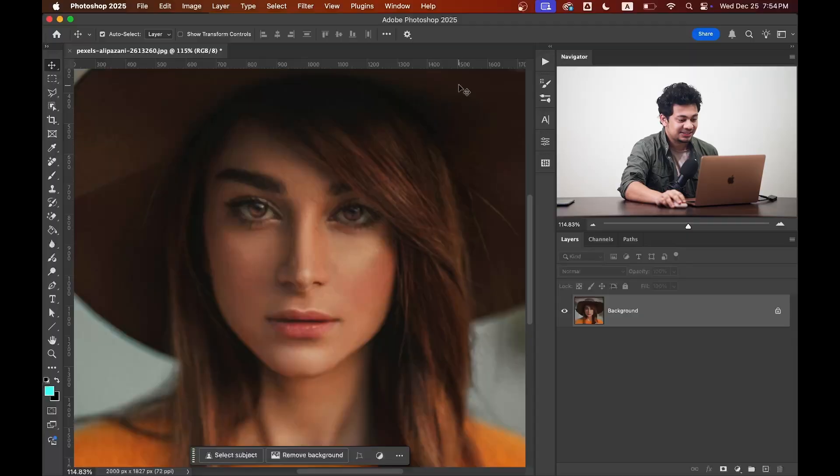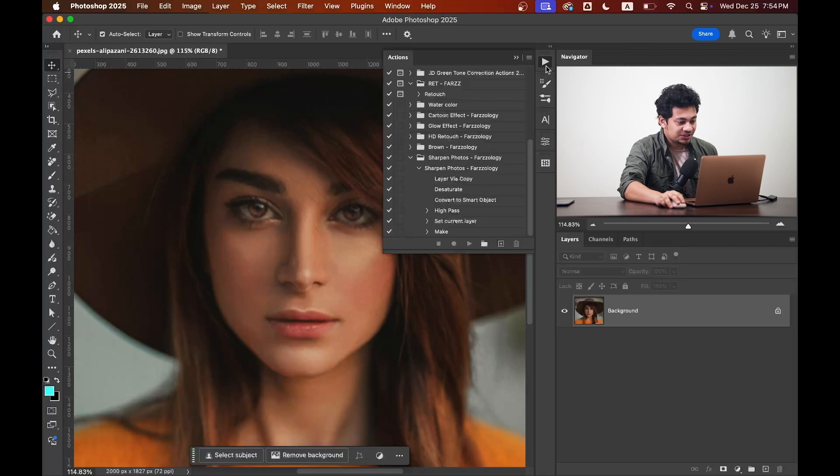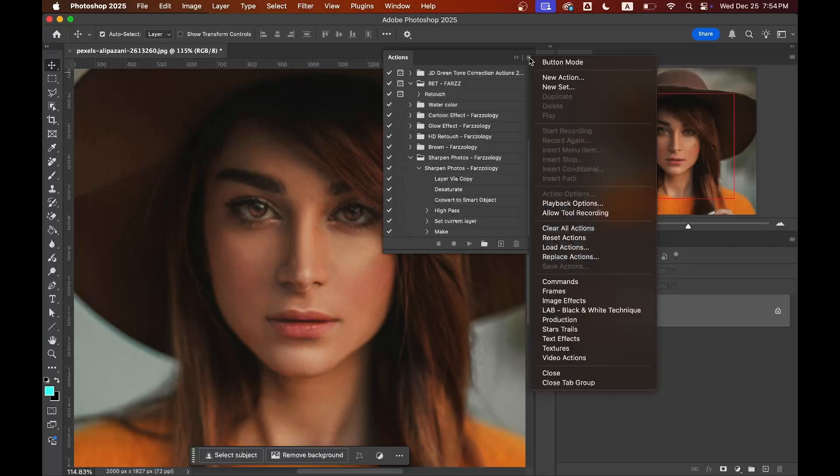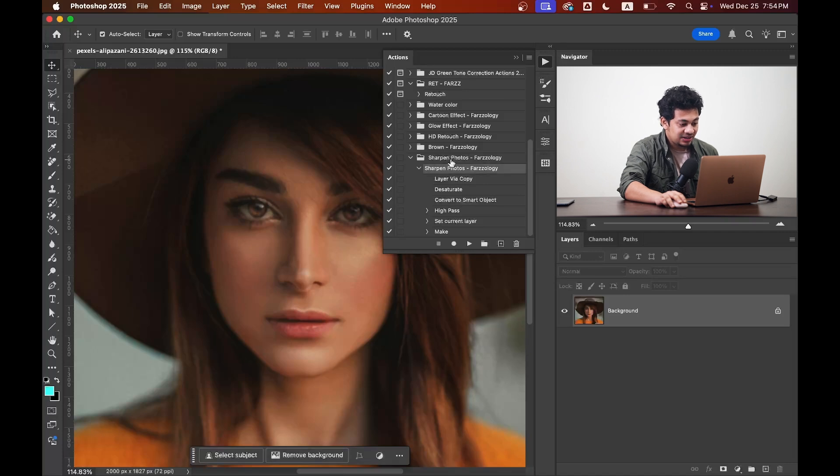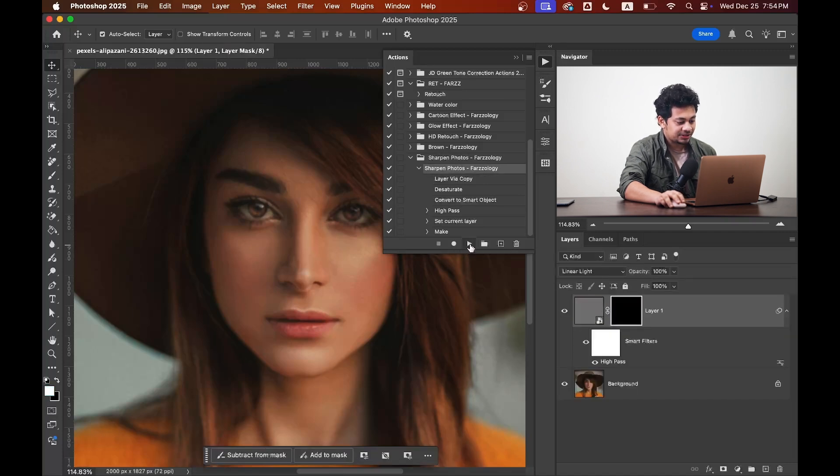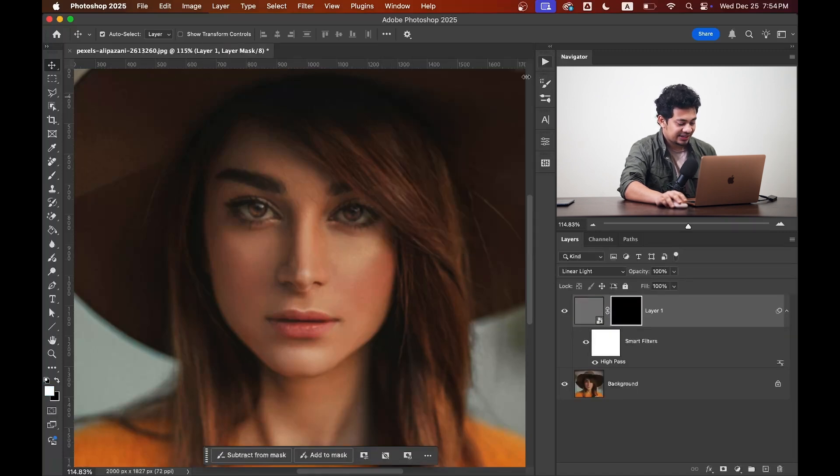is in the video description. Download the action and come to the action panel, and now just load the action from here. I have already loaded, and then just click on the action here and hit the play button, and